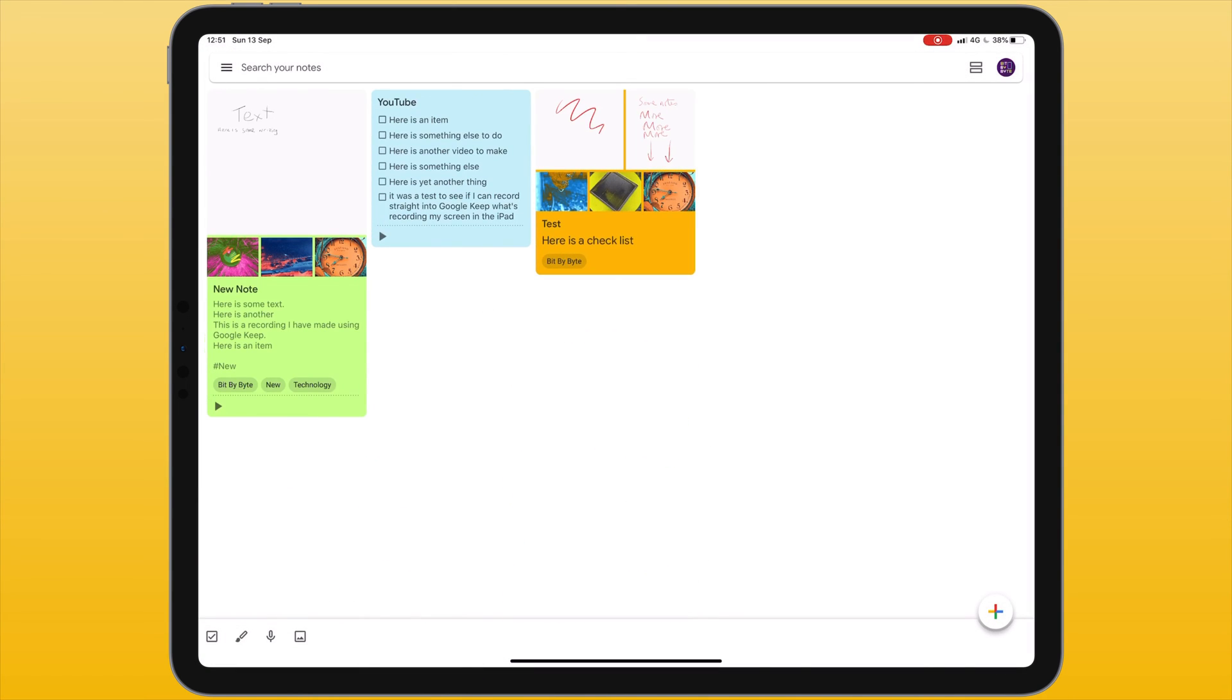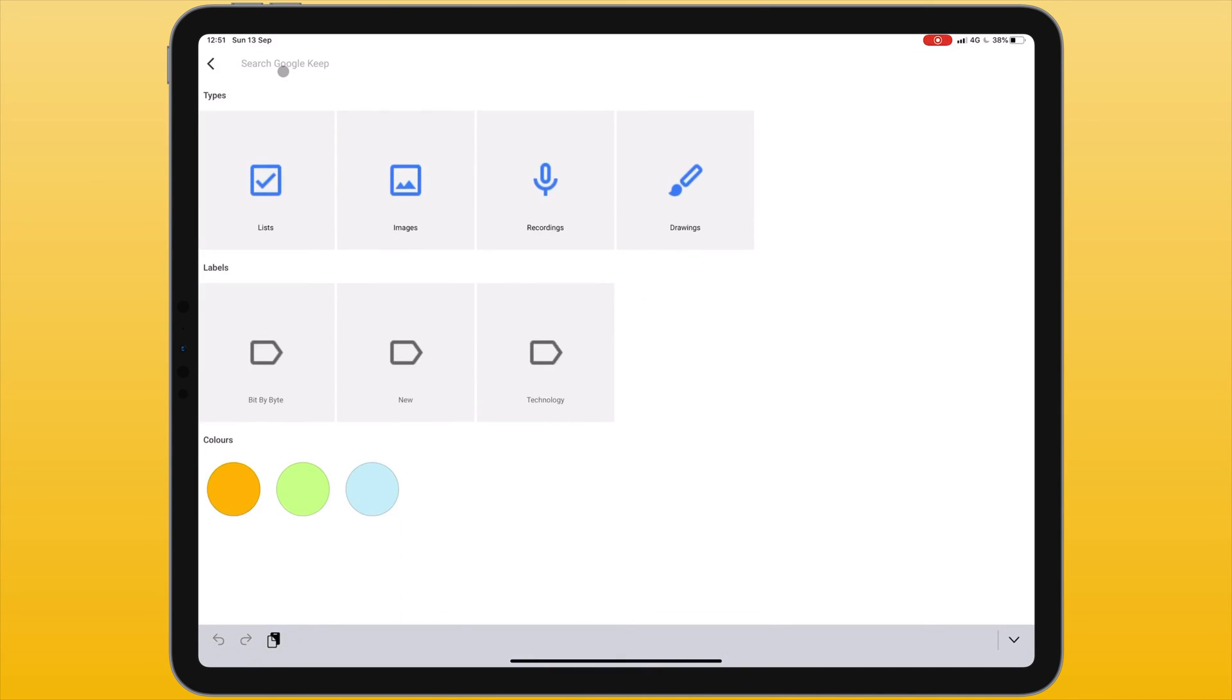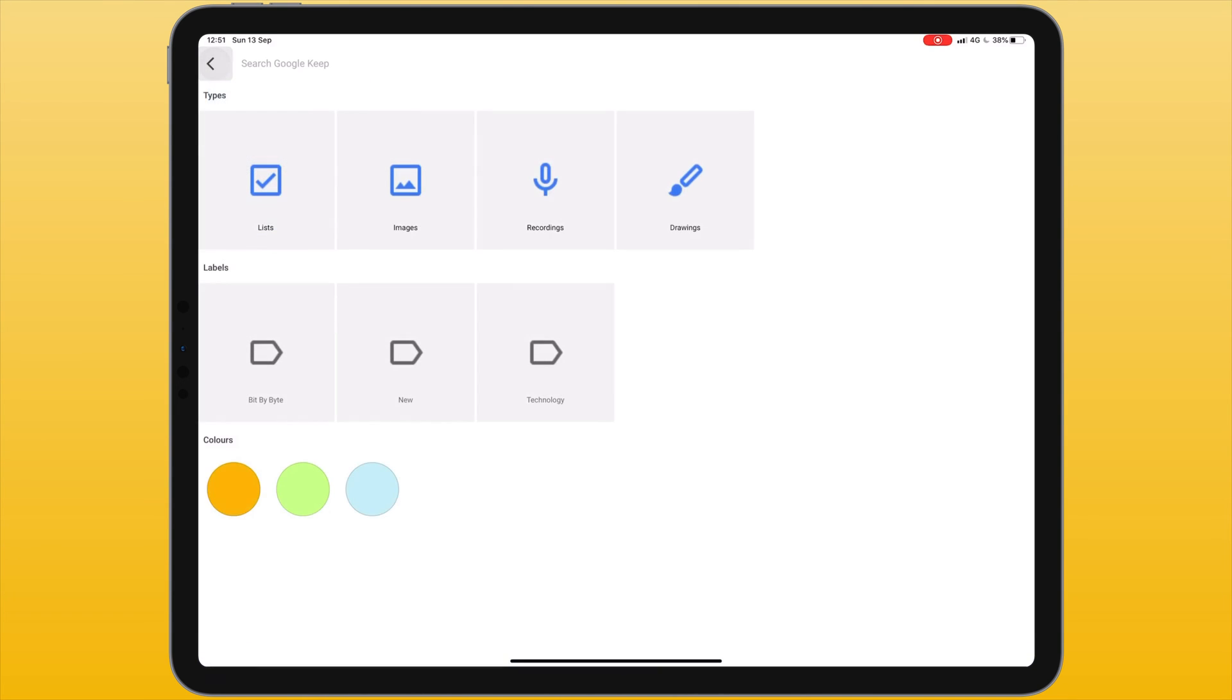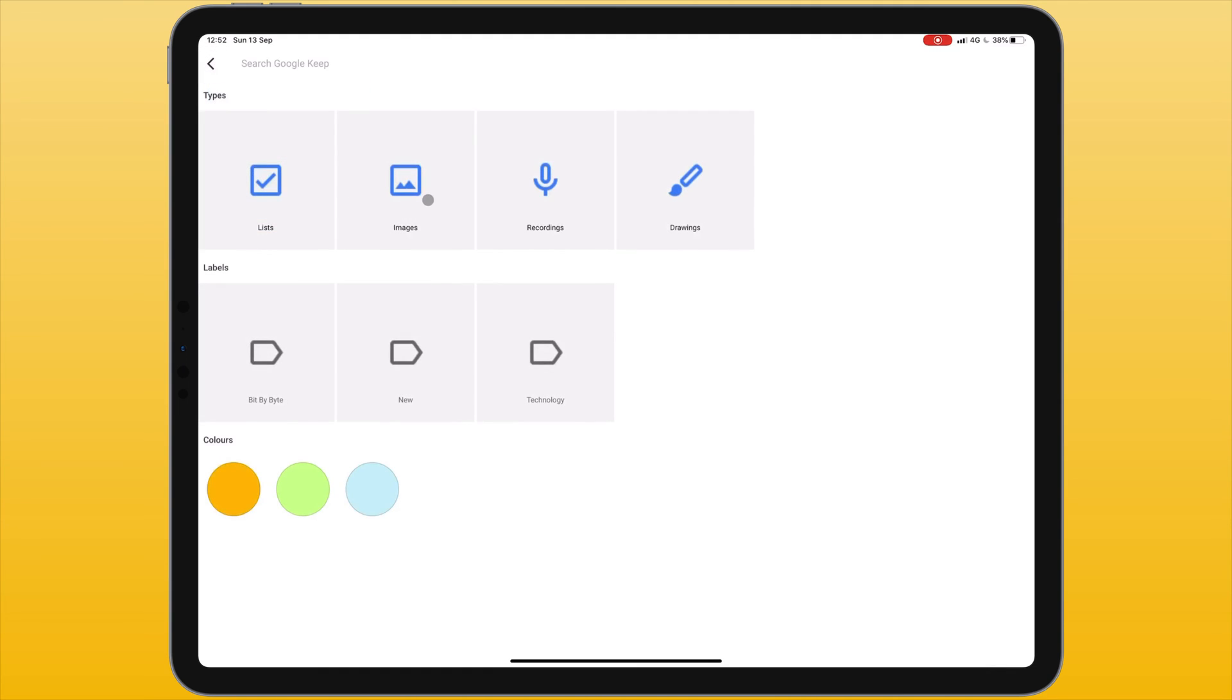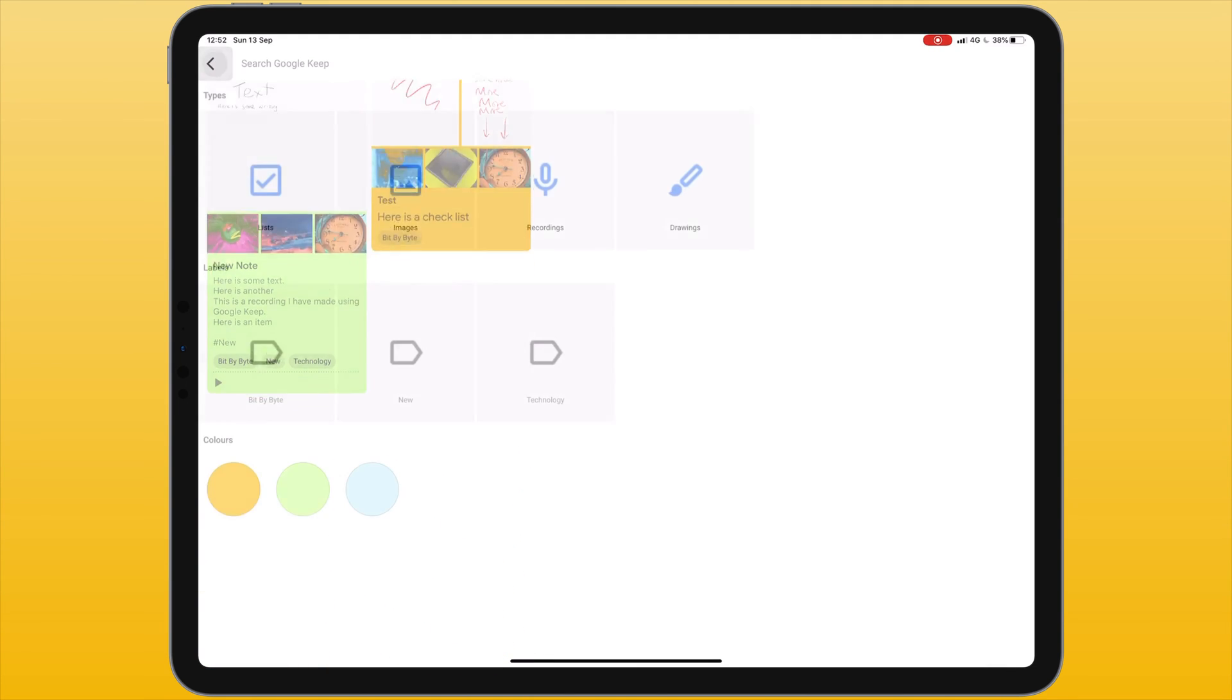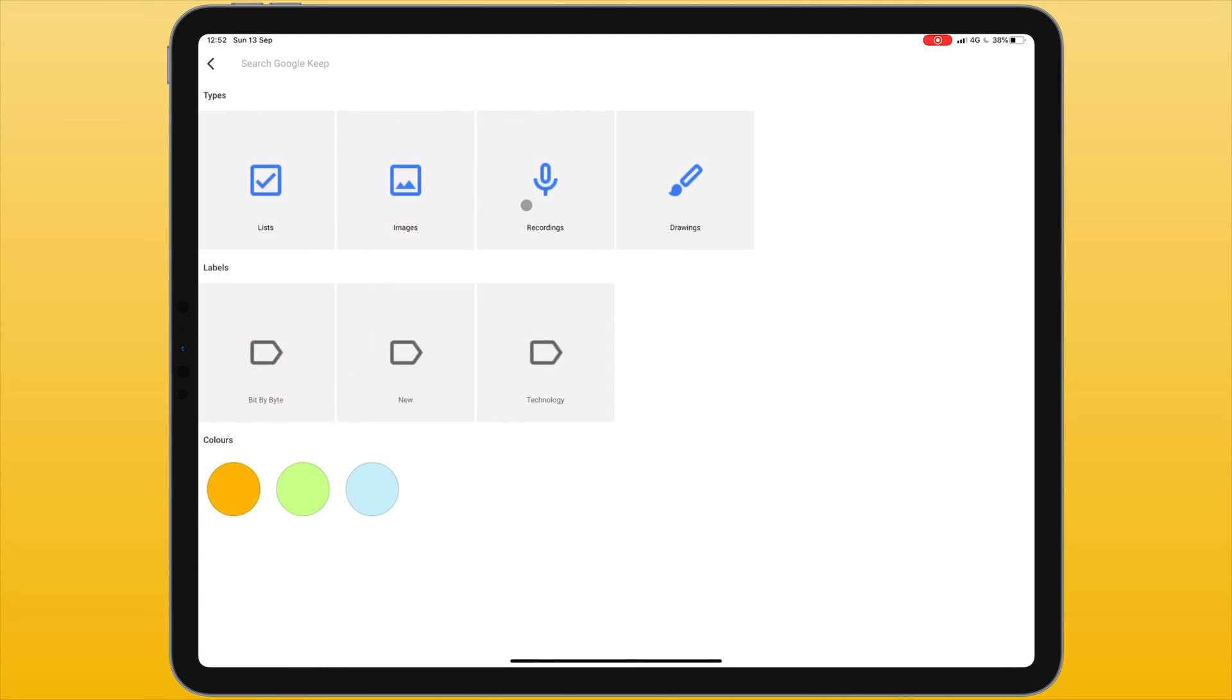There are a few ways of searching for specific notes or items within it. At the top I have a search bar and in here I can type to search for a note that contains that word. Under this search menu I can search for all notes that contain lists, contain images, recordings or drawings. I can also search by labels or by the custom colours for each label.